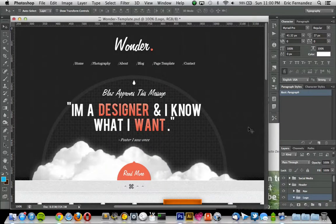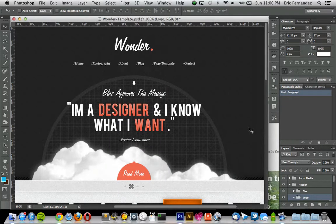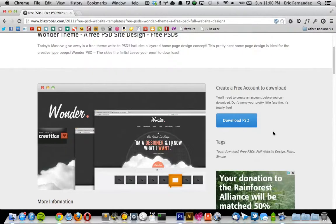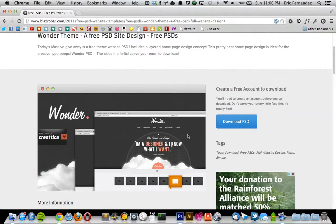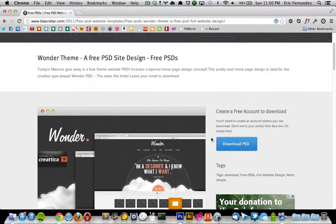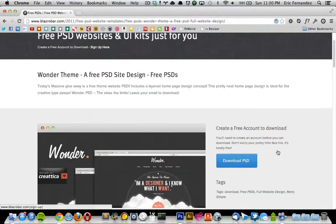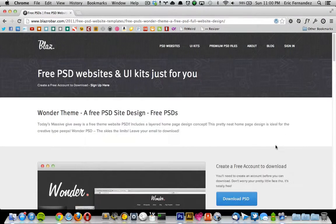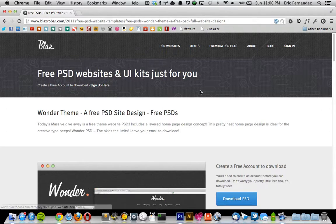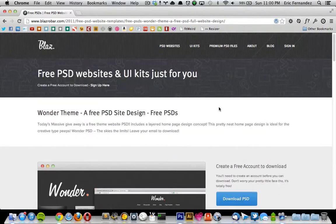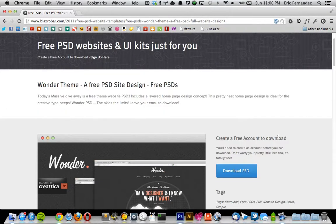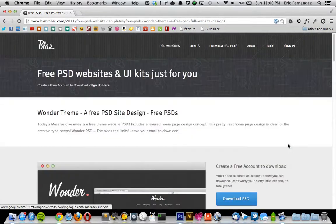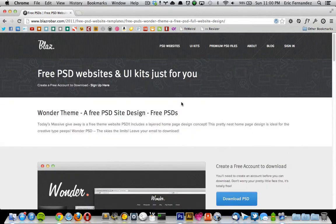Hey guys, this is a quick tip about slicing out transparent images in Photoshop. So I downloaded this free theme off of the site called Blaz Roburne dot com. I'm sure I'm pronouncing that wrong, but it's just a designer. He has a lot of free PSD templates and UI stuff, so go check out that site. It's pretty good stuff.